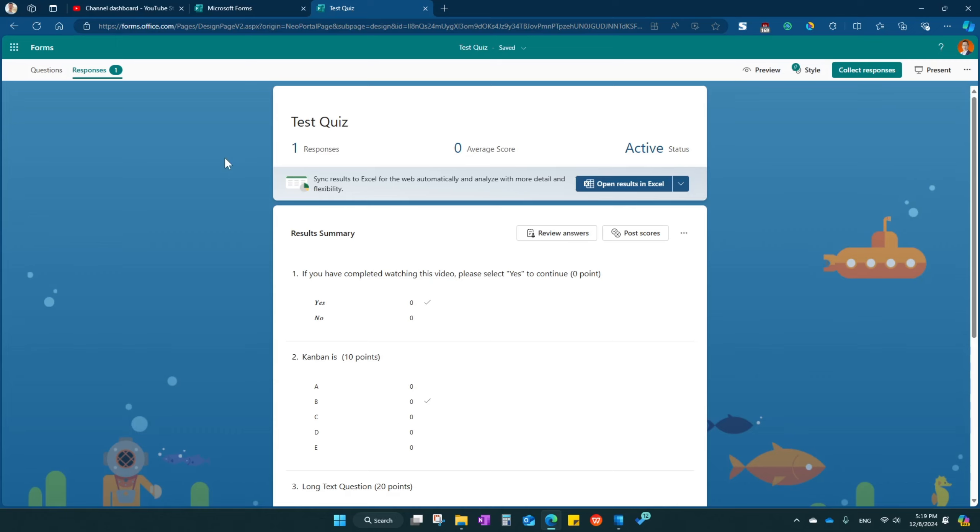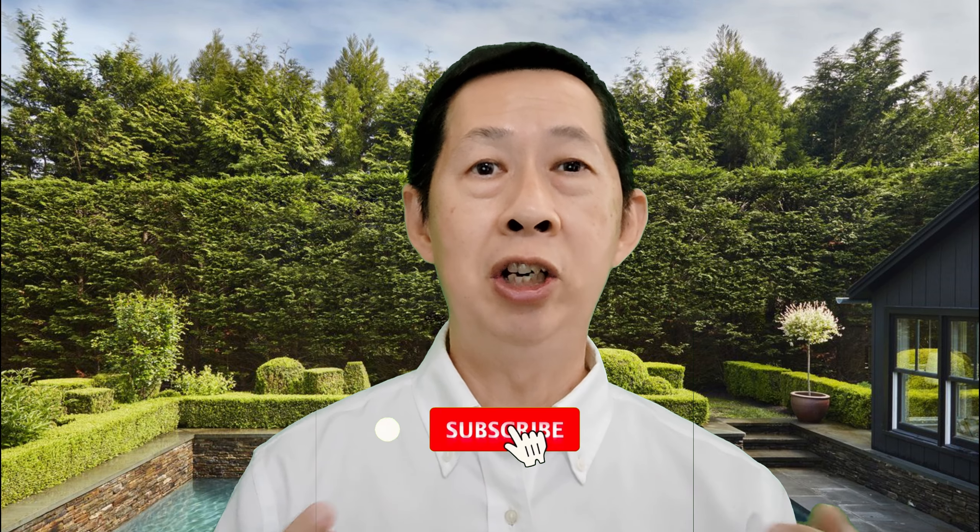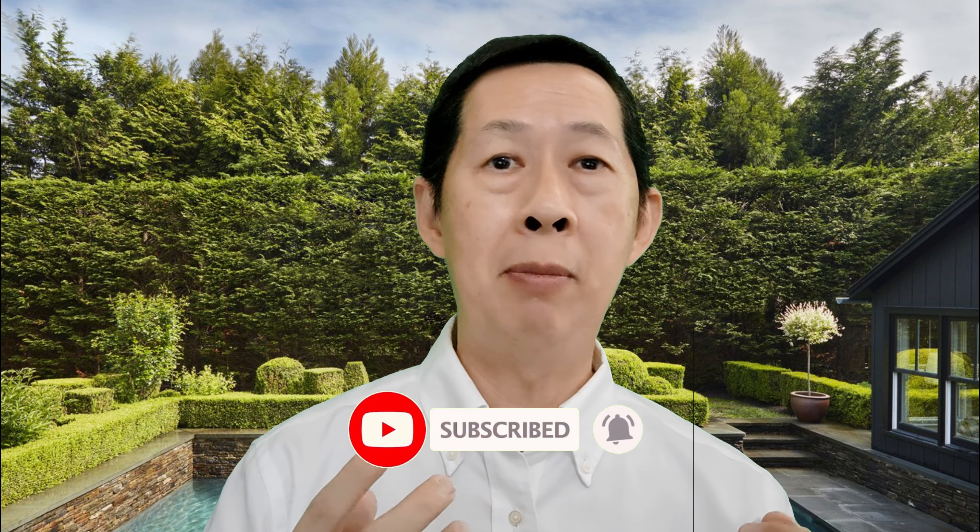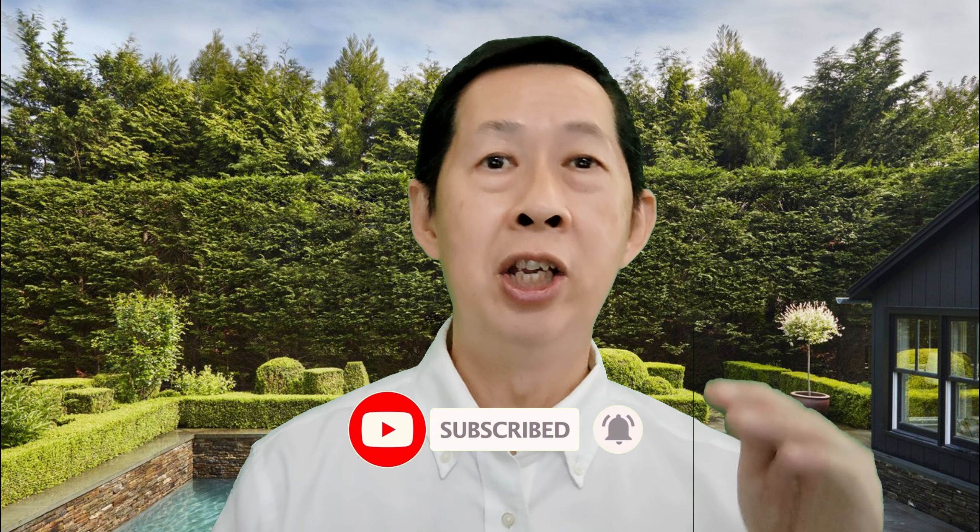So that's how you create your quiz and get Microsoft Forms to automatically compile the result, which will save you a lot of your time. Now try create your own quiz and let me know whether it works for you or not. By the way, if you like this productivity videos, do subscribe to our channel and turn on the notification bell so that every week when we publish new content you'll be notified. By the way, check out some other videos that we created earlier. Hope it helps you to boost your productivity.